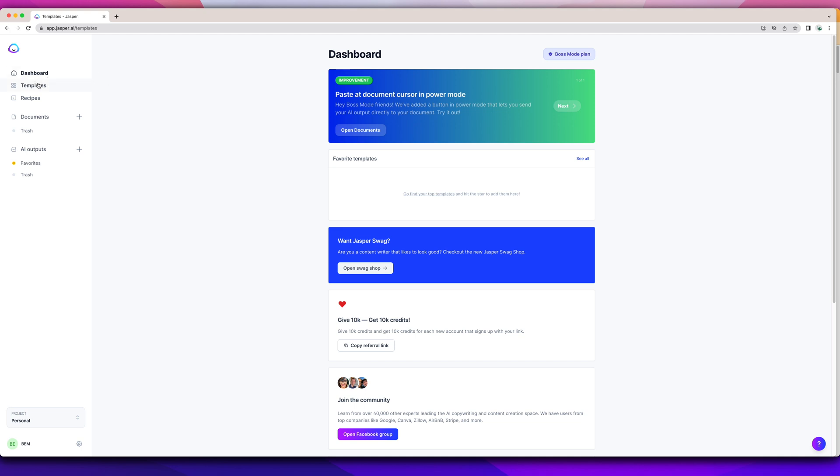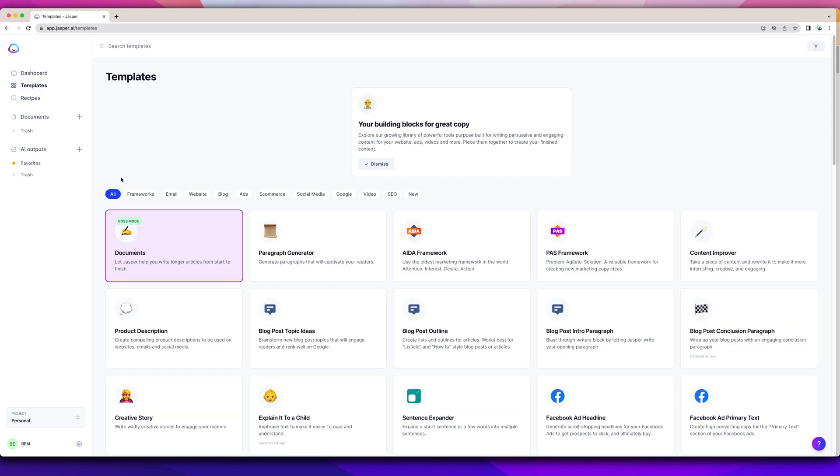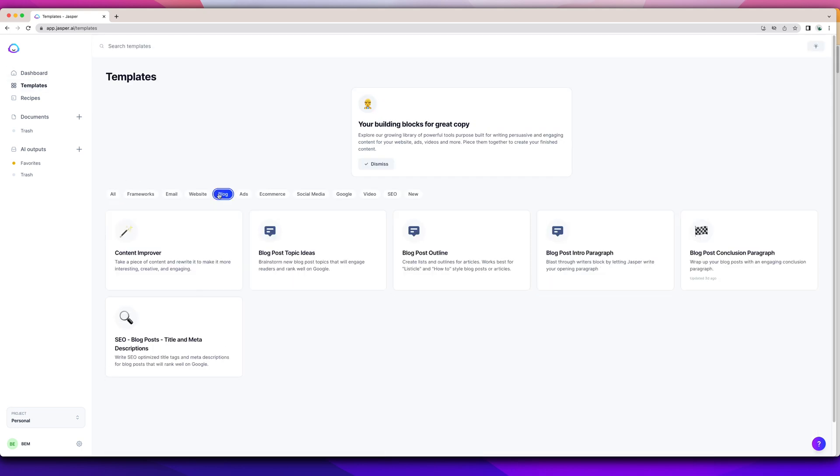So if you go to the templates, you can look at blog. Pretty much these are for the starter plan if you just started using Jasper and you want to edit your Jasper content. It passes Google's bots that check your content. Right now they're cracking down on generated AI content, but if you've ever seen it, it doesn't make sense. It's nonsensical. So no wonder why Google is cracking down on that type of AI content.